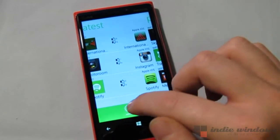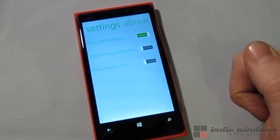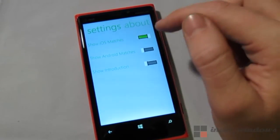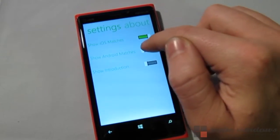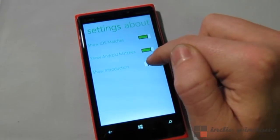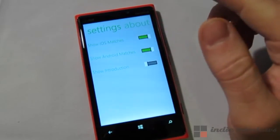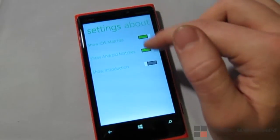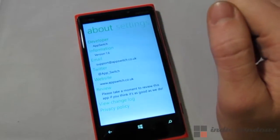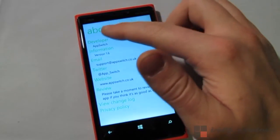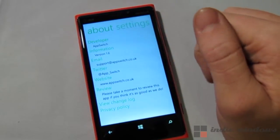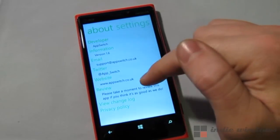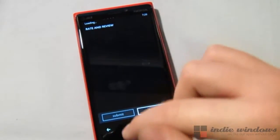From this screen, let's go ahead and go into the settings screen to see what settings there are. You can set it to show iOS matches, show Android matches, and show introduction — so when you open the app you get a little introduction about what the app is all about, and you can turn that on or off. There's also an about screen where you get developer information: the email, Twitter account, website, and a little button where you can tap to review.